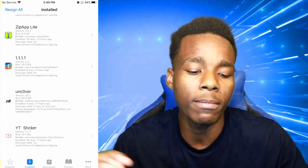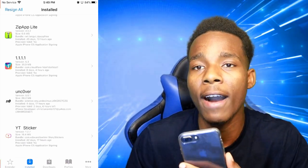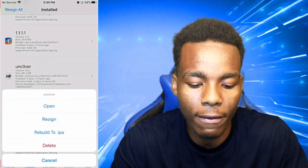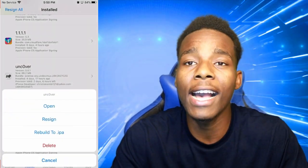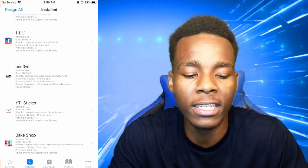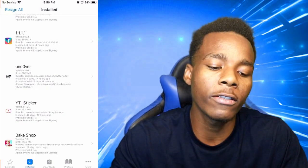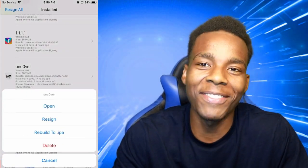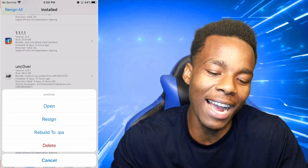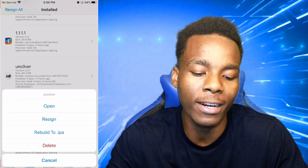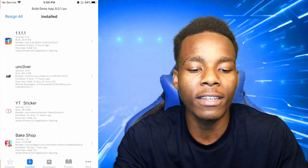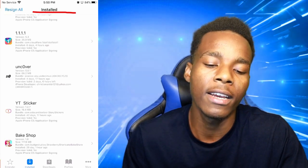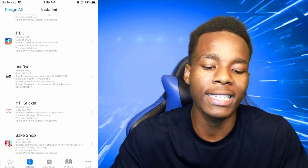Now what you need to do is just pick an application — you're going to be able to convert it into an IPA file. I'm going to go for Unc0ver. Once you have picked your application that you want to convert, just tap on it. Then what you need to do is tap on 'Rebuild to IPA.' It's going to show that it's rebuilding at the top, and then it will say that it's done.